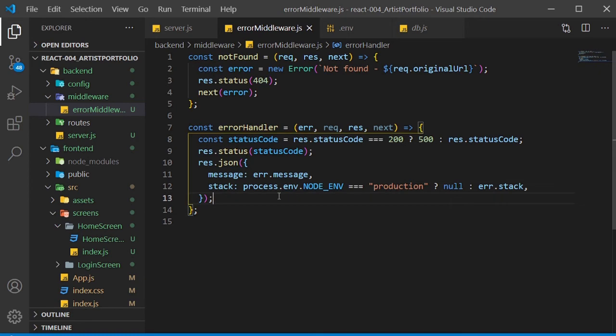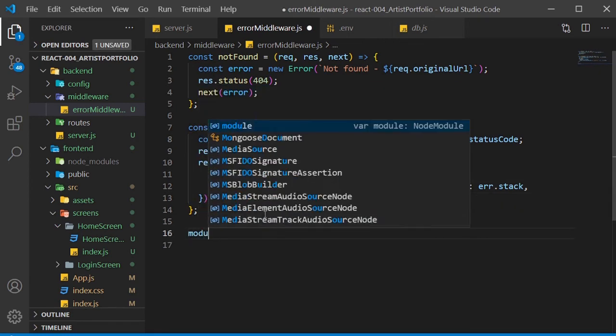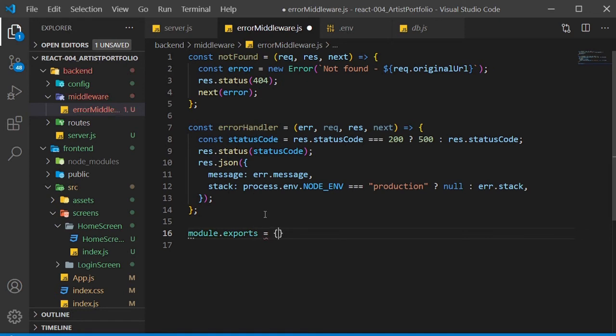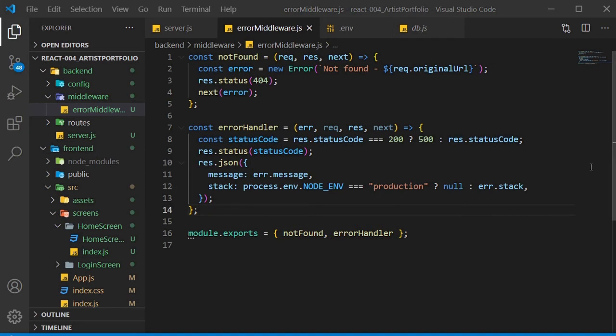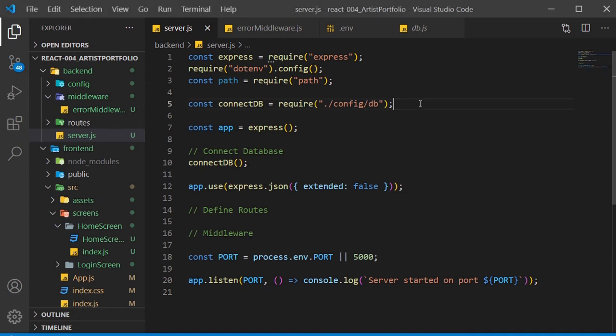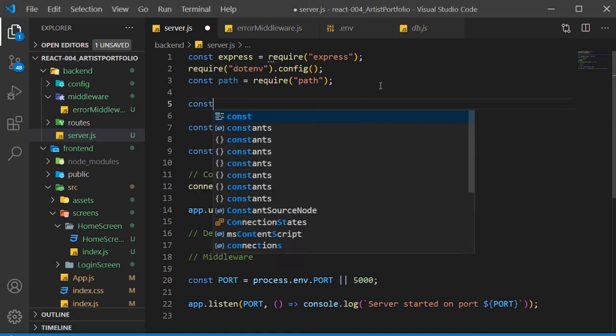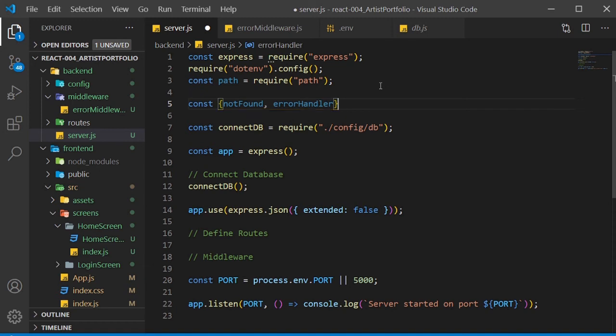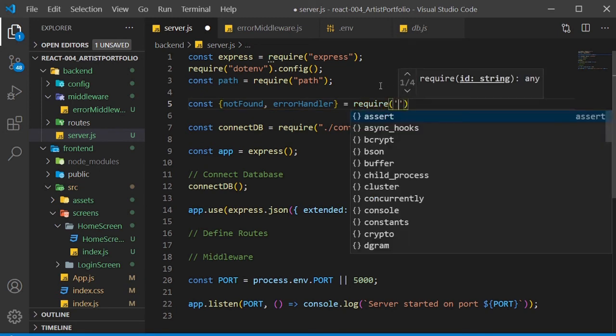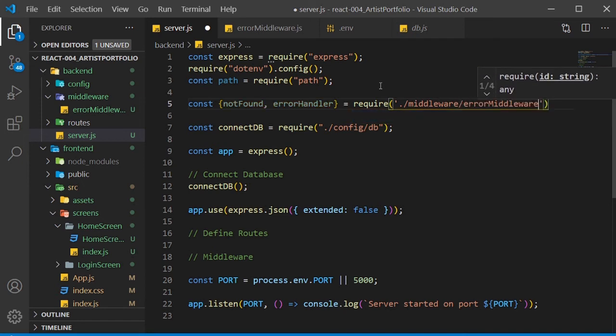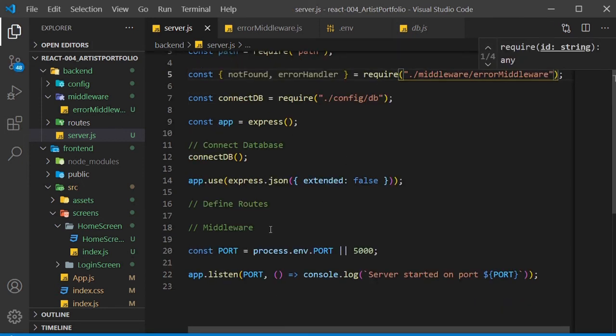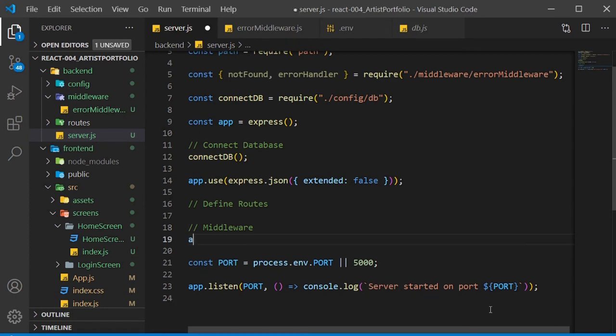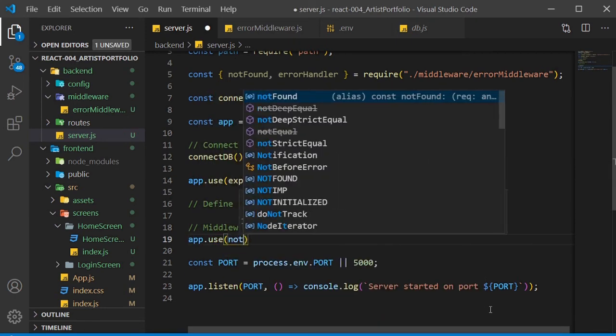We also want to send some JSON with the response, and we'll create an object as the parameter. Now set message to the error.message, and stack to a ternary check where we see if the node environment is set to production. If it is, we'll return null for the stack, else we return error.stack. Now set our module.exports to an object with those two functions we created. Go back to our server.js file and bring in our middleware. Then down under the routes, app.use our notFound middleware.